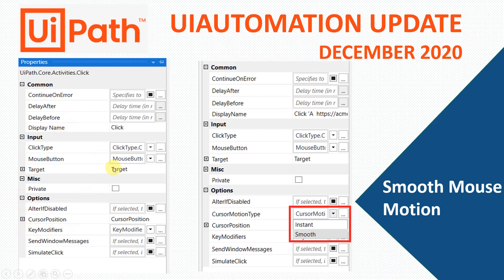On the left-hand side, this is a property of a click activity taken from an older version of the activity package. You can see options like alter disabled, cursor position, key modifier, send window messages, and similar click. You must be aware of all of these. When you update your activity pack to the newer version — the 2020.12 preview — you will get a new option called the cursor motion type.